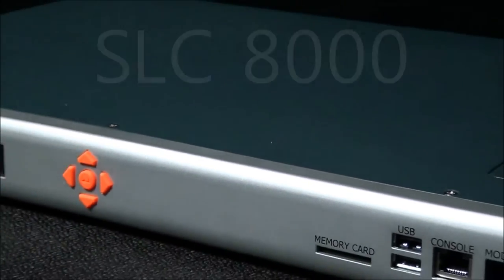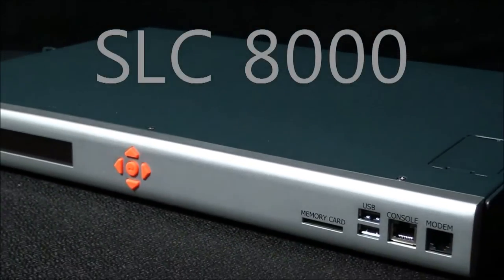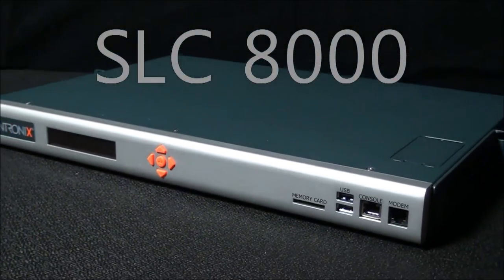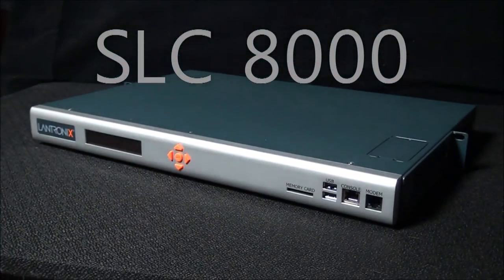Introducing the next generation of the award-winning Lantronix Secure Console Server, the SLC-8000. Powerful and secure.